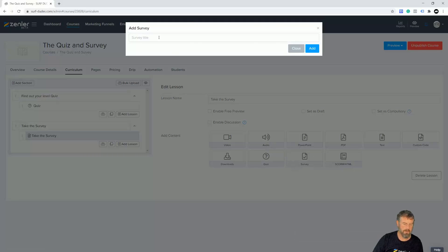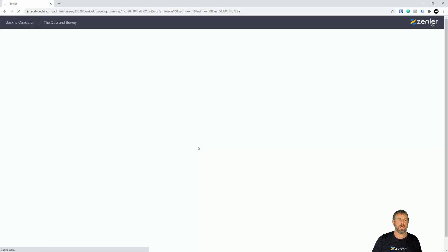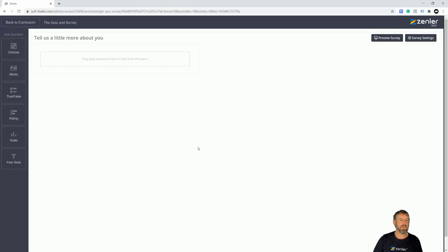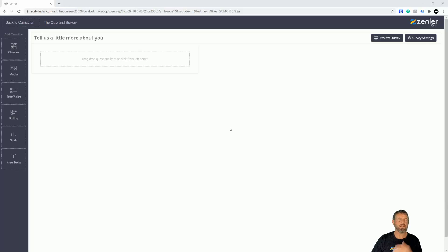We're going to title this survey — let's call it 'Tell us a little more about you' — and click Add. Now it's going to run into the quiz and survey block where we can actually ask questions and set it up. It's very similar to the quiz settings. In the next lecture we'll start designing our survey.